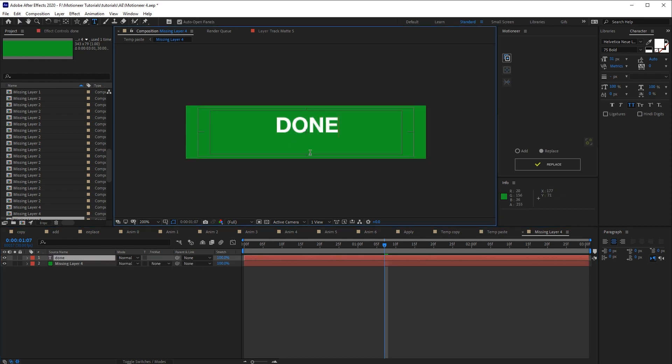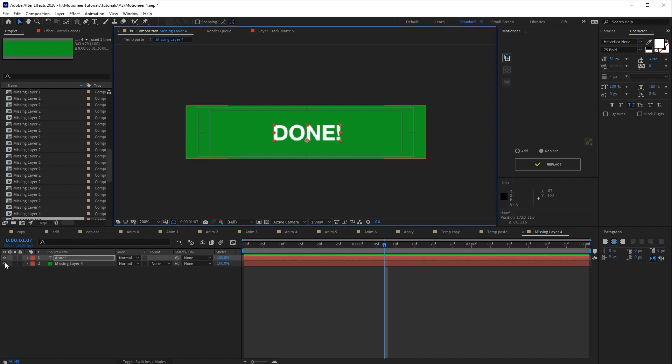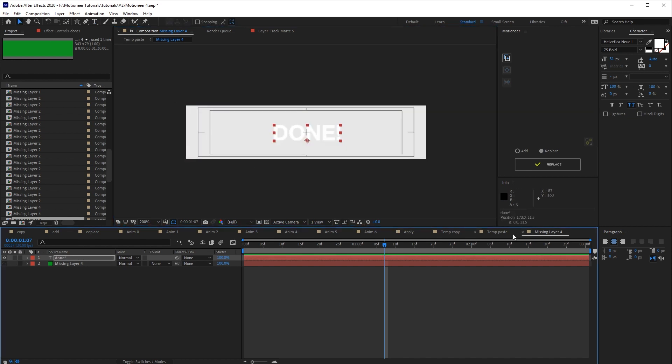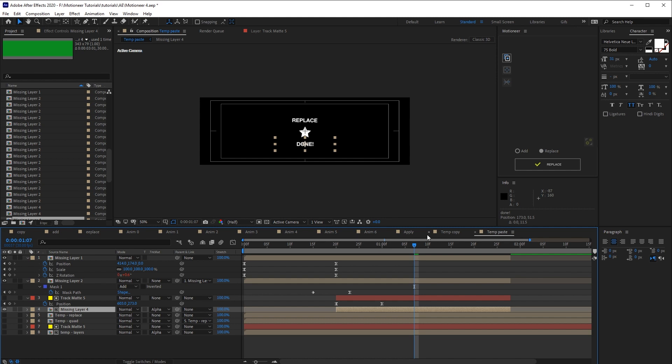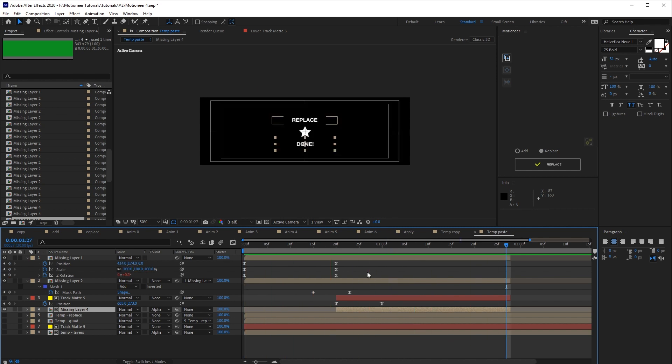And done for the last layer. Well, the comps are a very flexible way to work with because it is also possible to modify the comp size if needed.